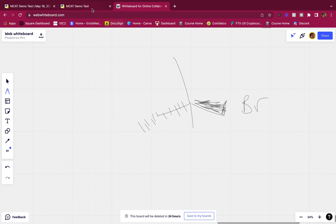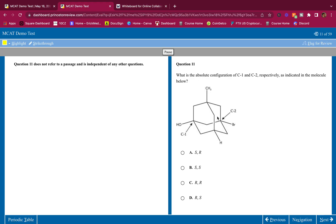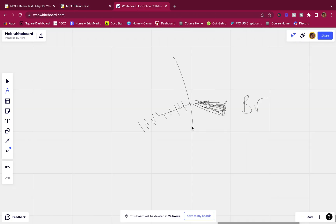The remaining substituents point up and down. Although this is pointing a little to the front, it's a cyclic molecule so we assume those two are on the same plane.